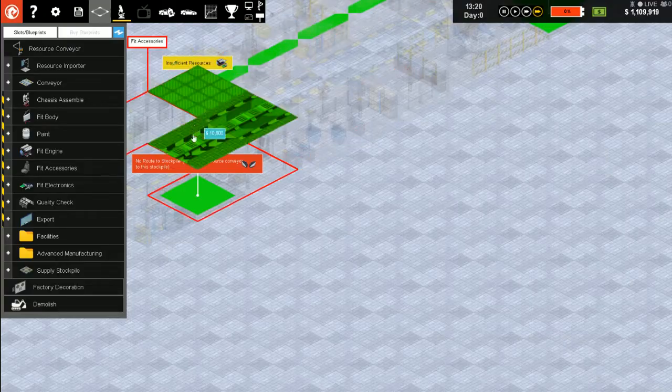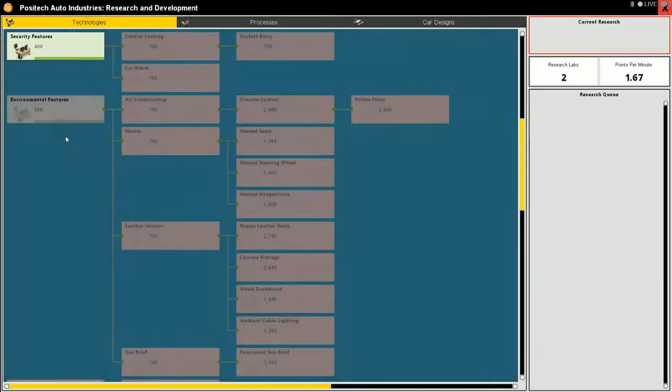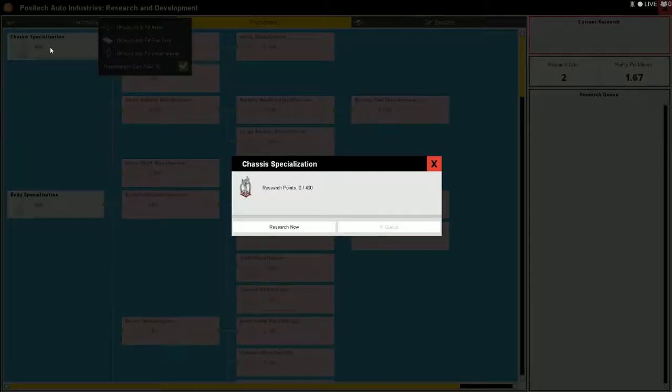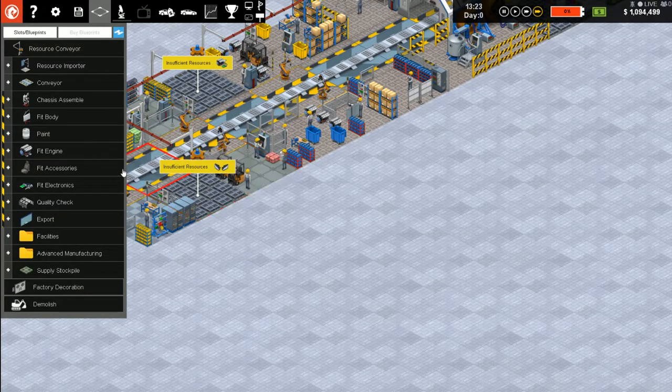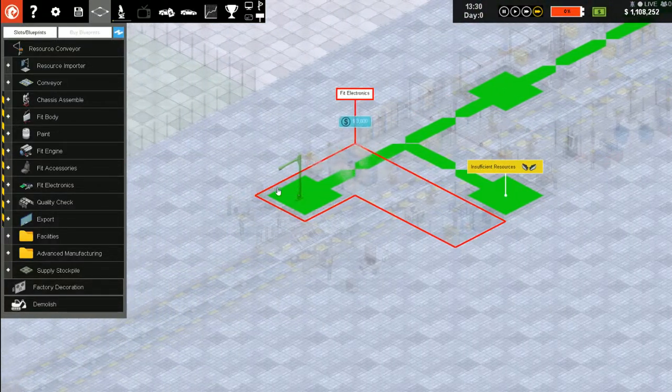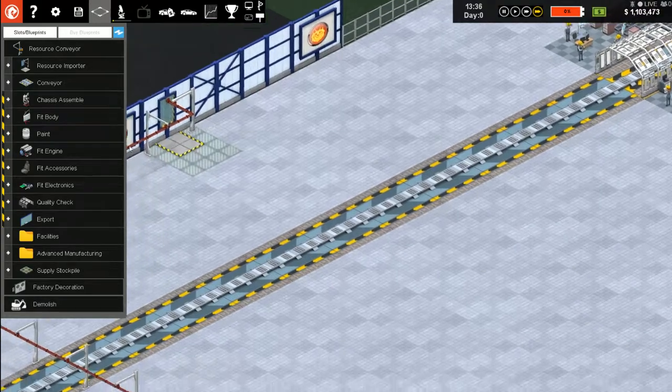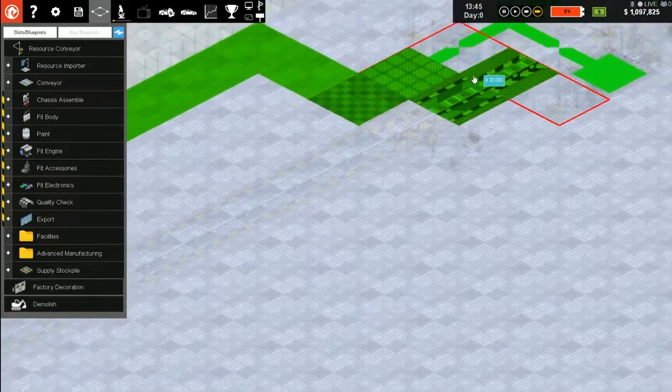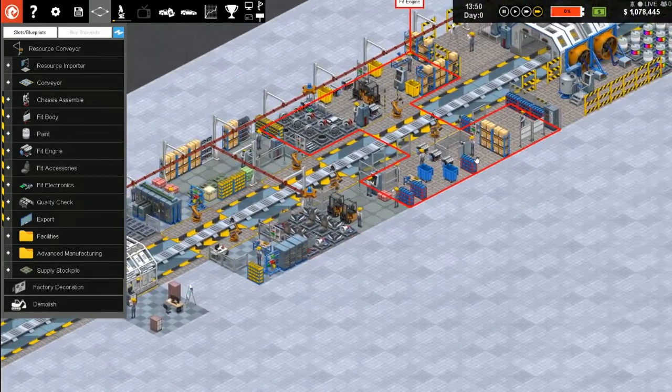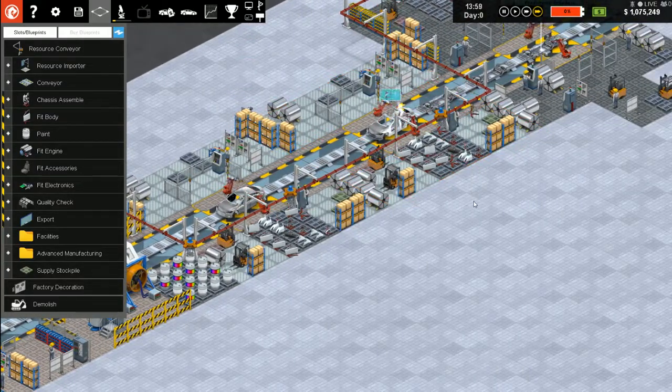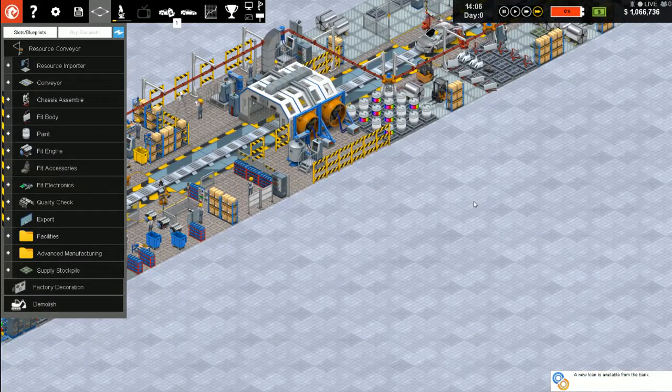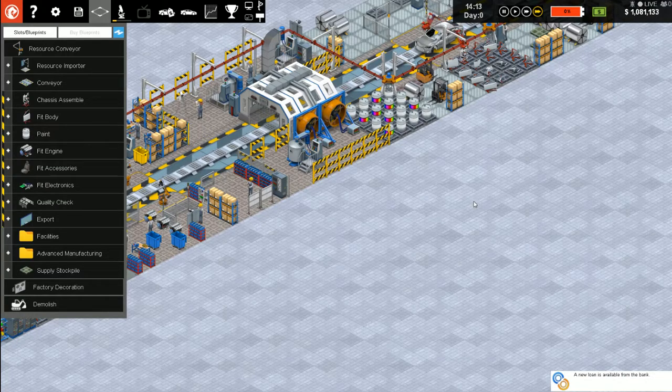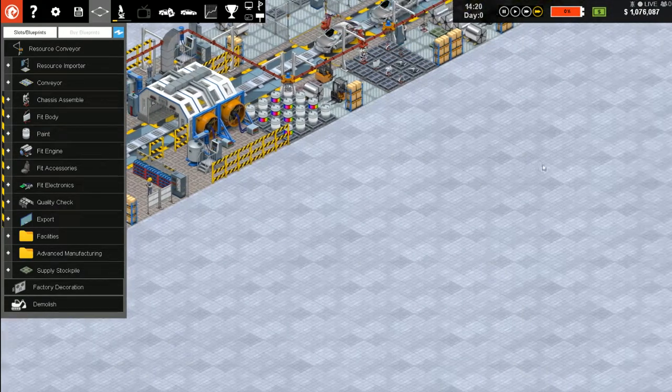At least we'll get a smart car. Have I sold 10 cars yet? I have. Chassis specialization. Tie this in here, see what happens. Well, they are going through.